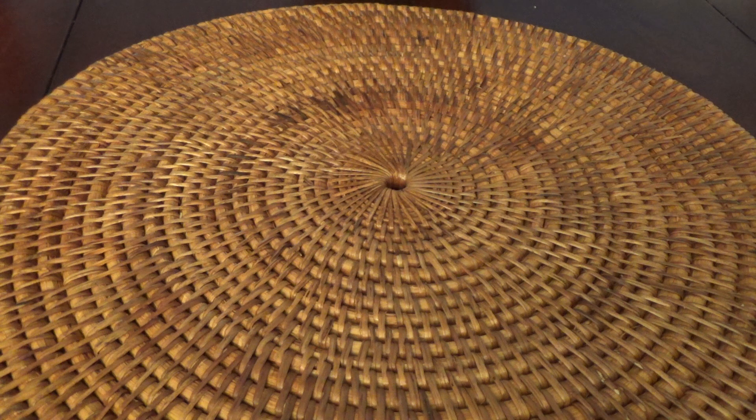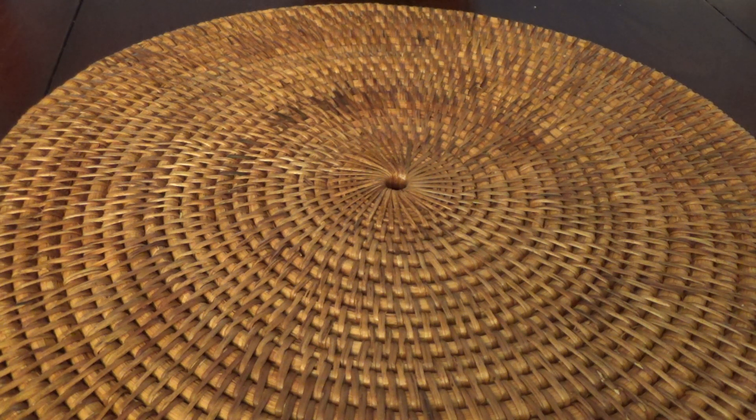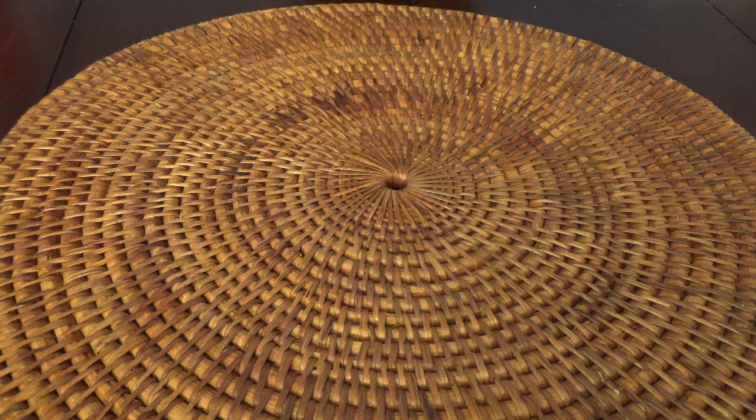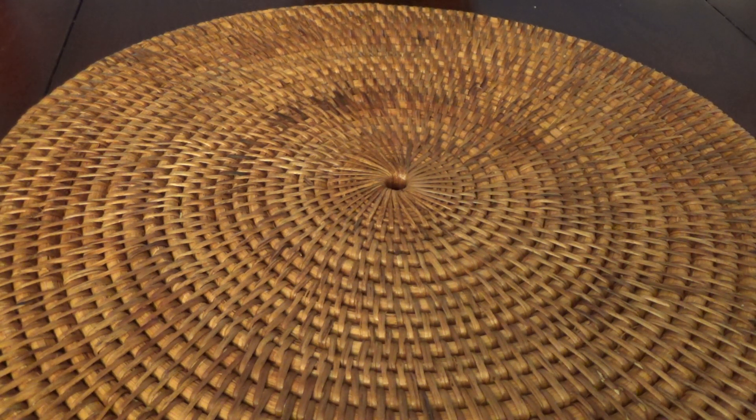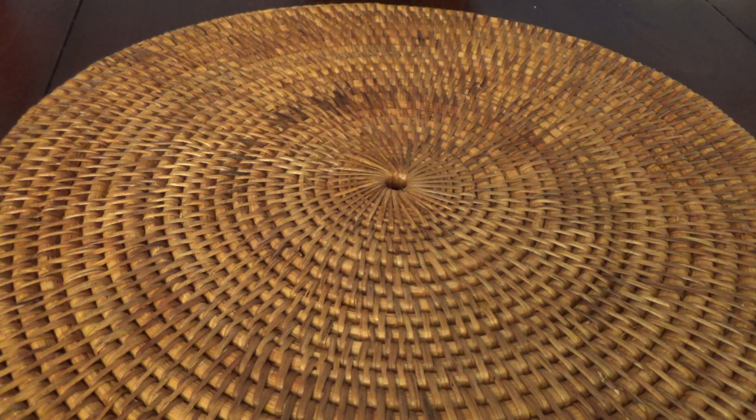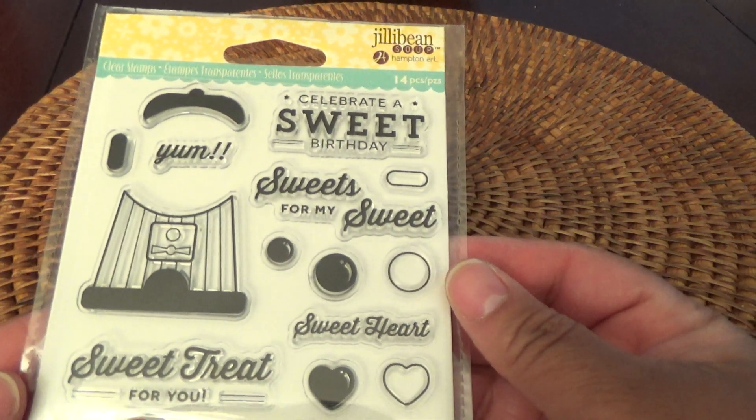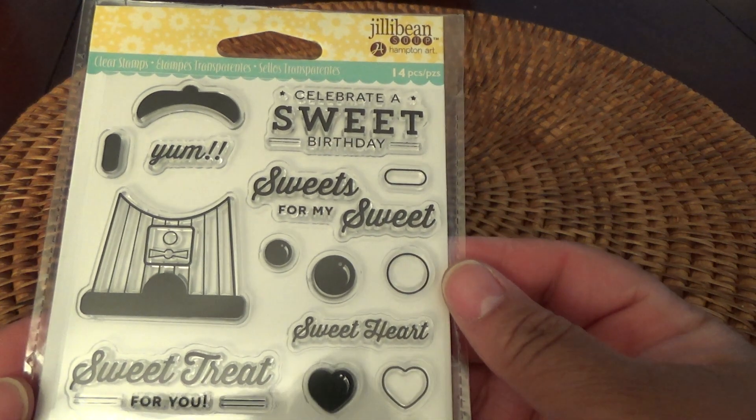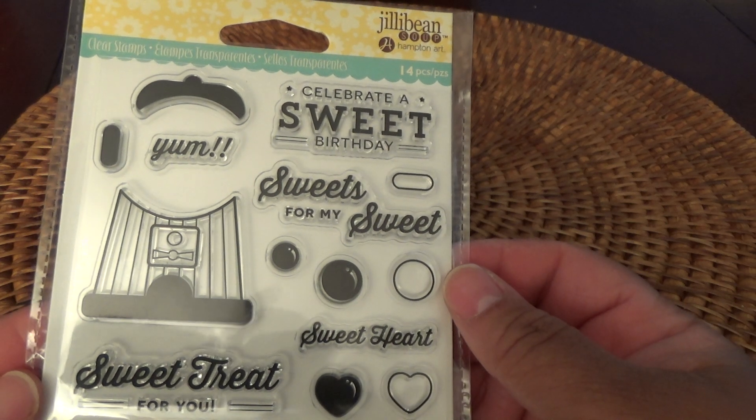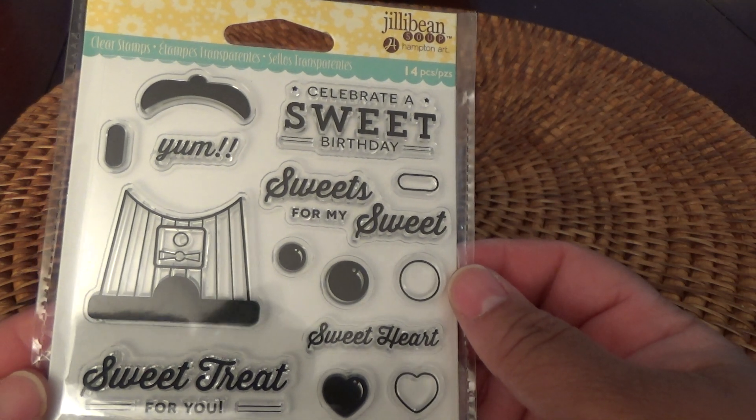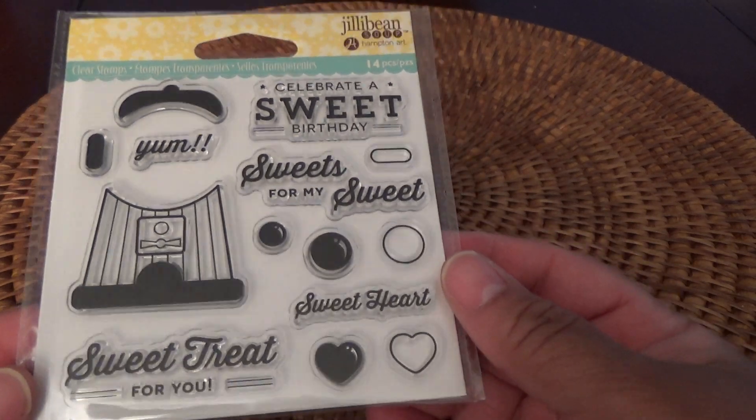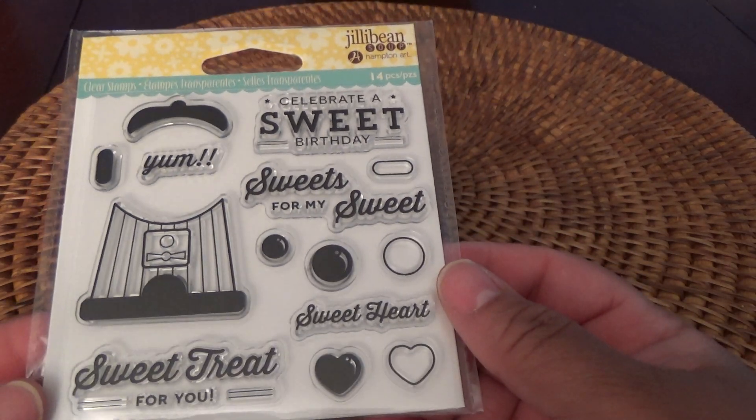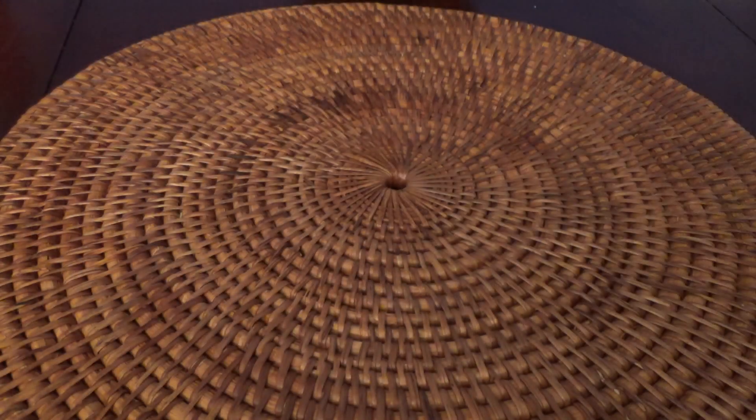So let's get started. From Candice's shop, and I'll put the name of the shop in the information below, I've got this little Jelly Bean stamp set. It's very cute. Actually bought two of these and gave one to a friend.